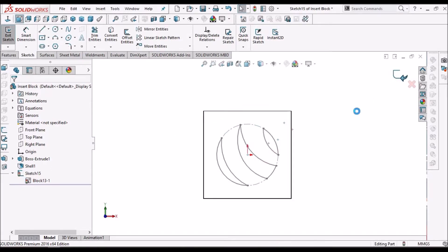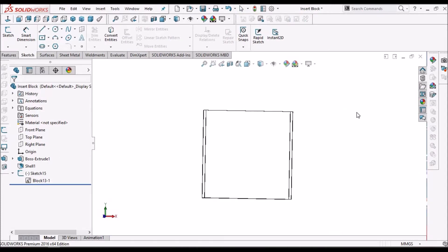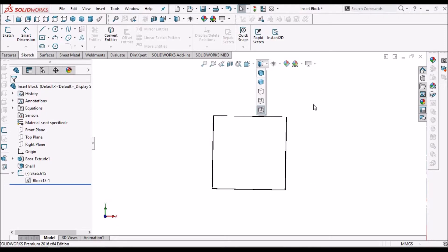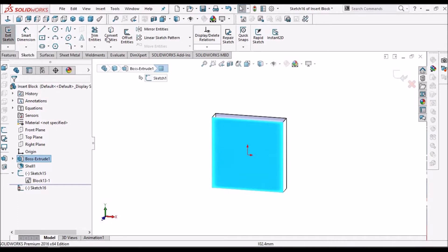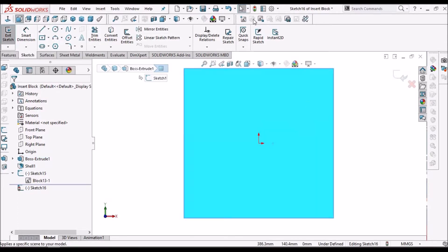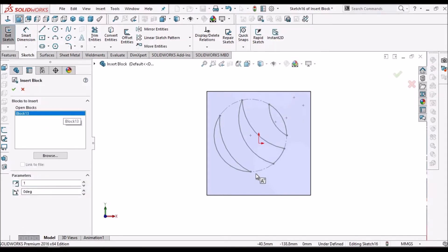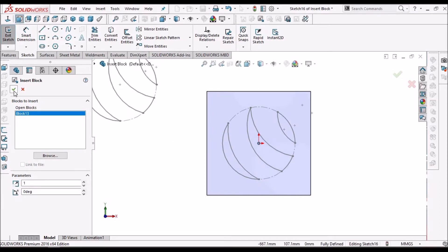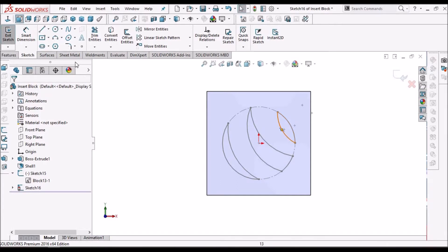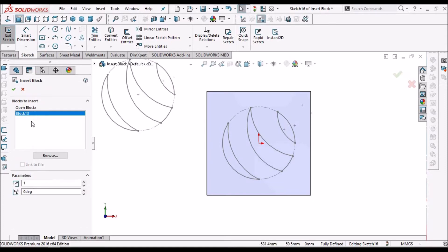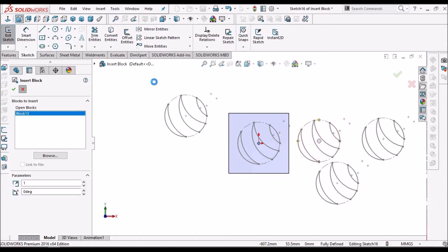Now I am coming out of this sketch. I want to insert on this face, so select the sketch. I can insert this block, and I can insert this block any number of times. If I click like this, I can place it anywhere, any time I want.